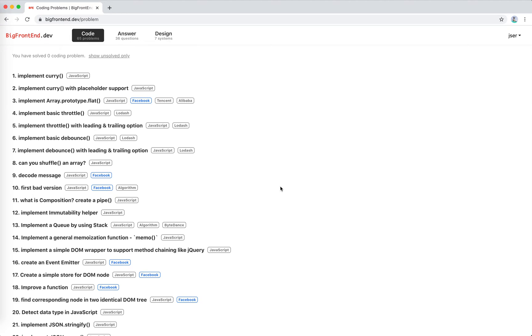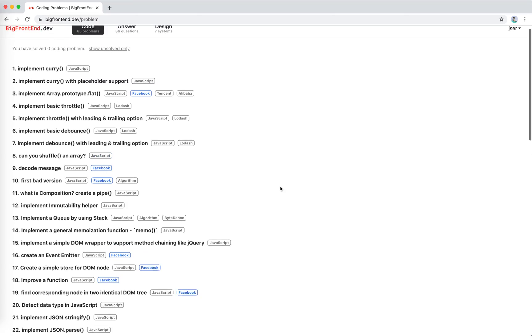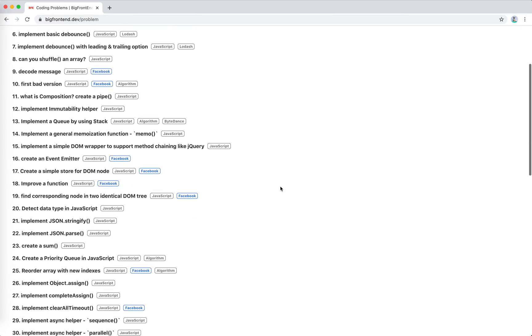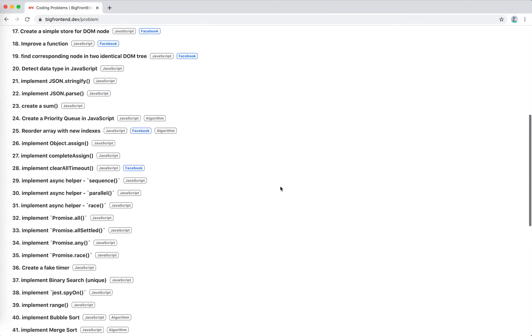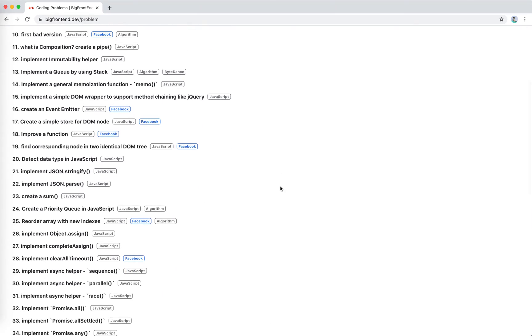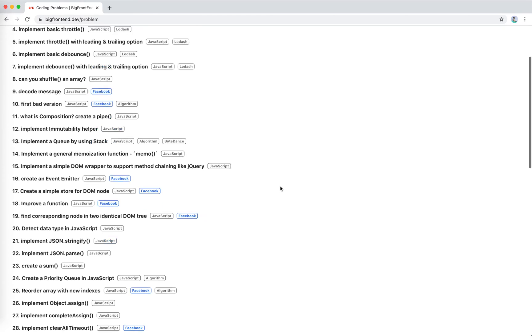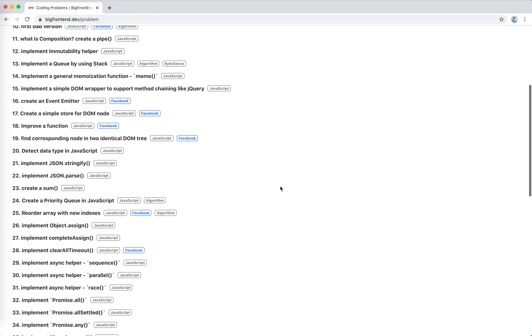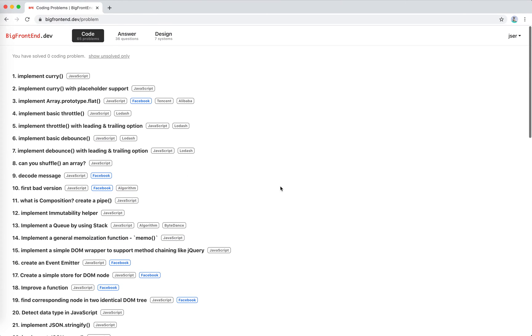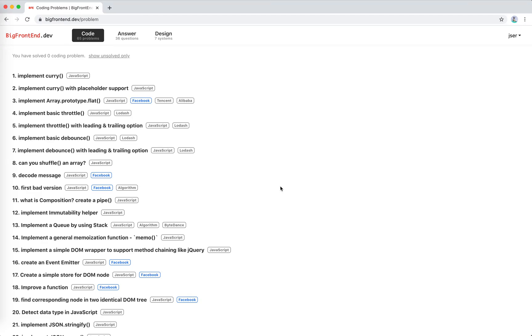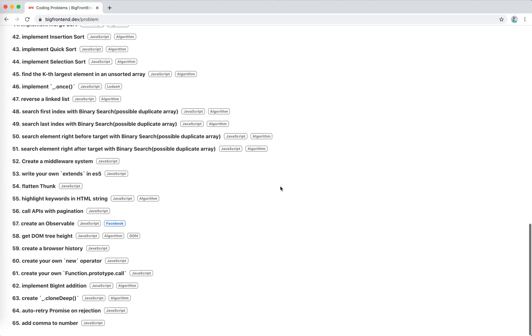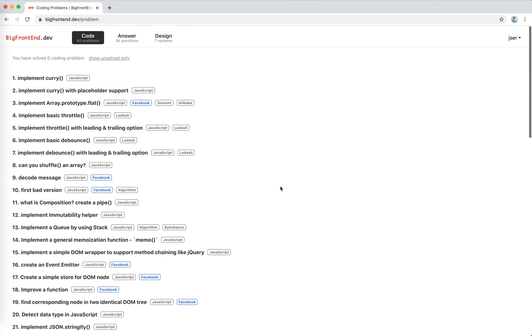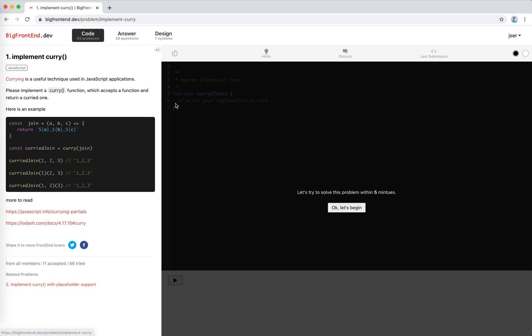This is kind of like LeetCode for frontend. There are a bunch of questions, JavaScript functions listed there. I've already done some of them before. To practice my skills, I will start over from the first problem to the last. So in this video, I'm going to start on the first one, implement curry. I think I've done this before.